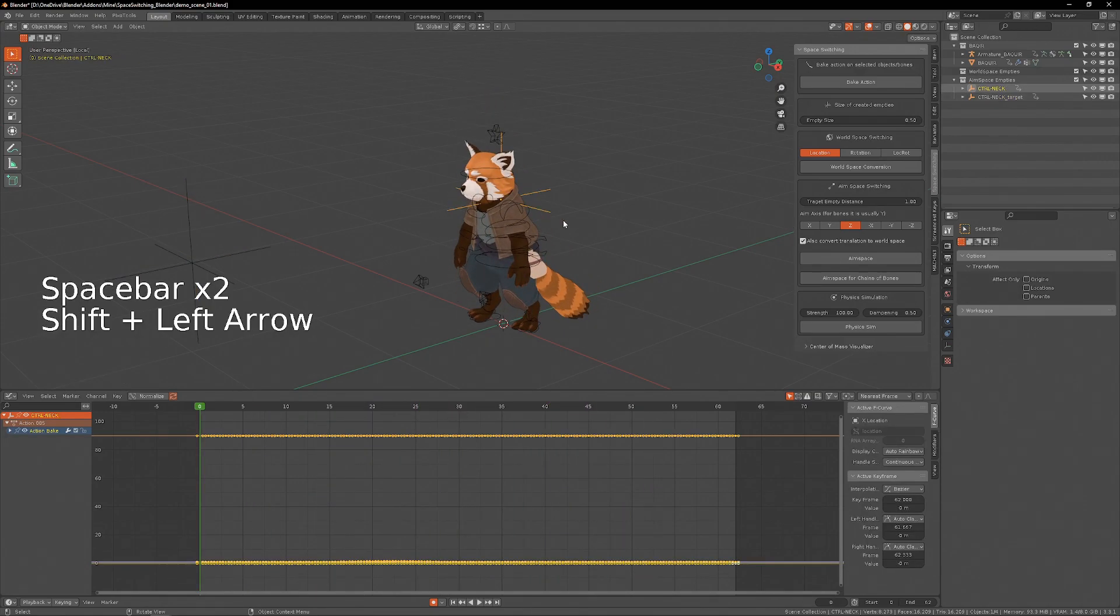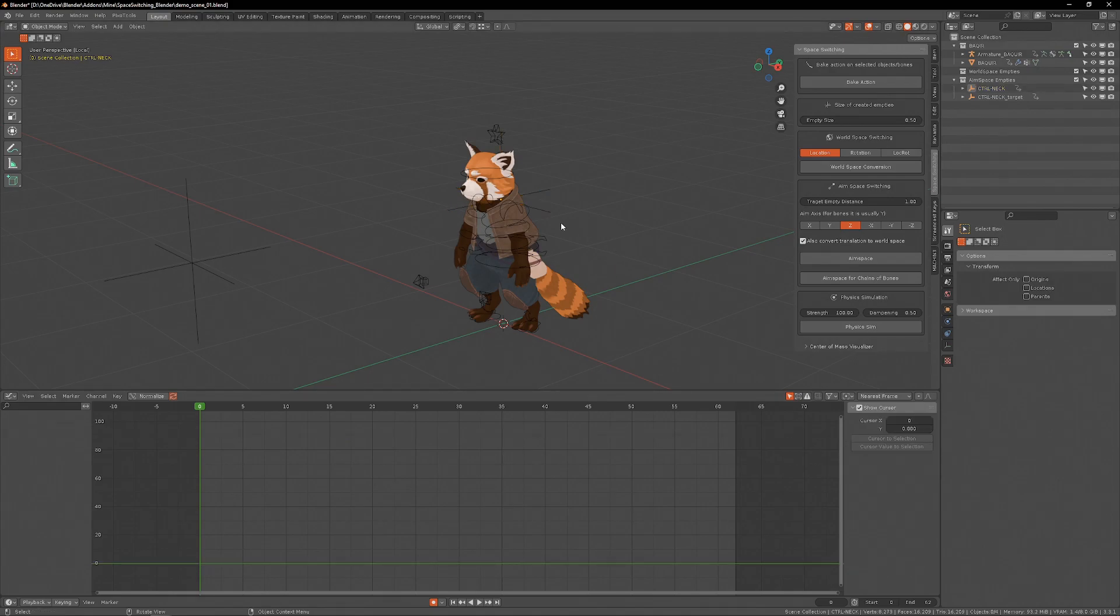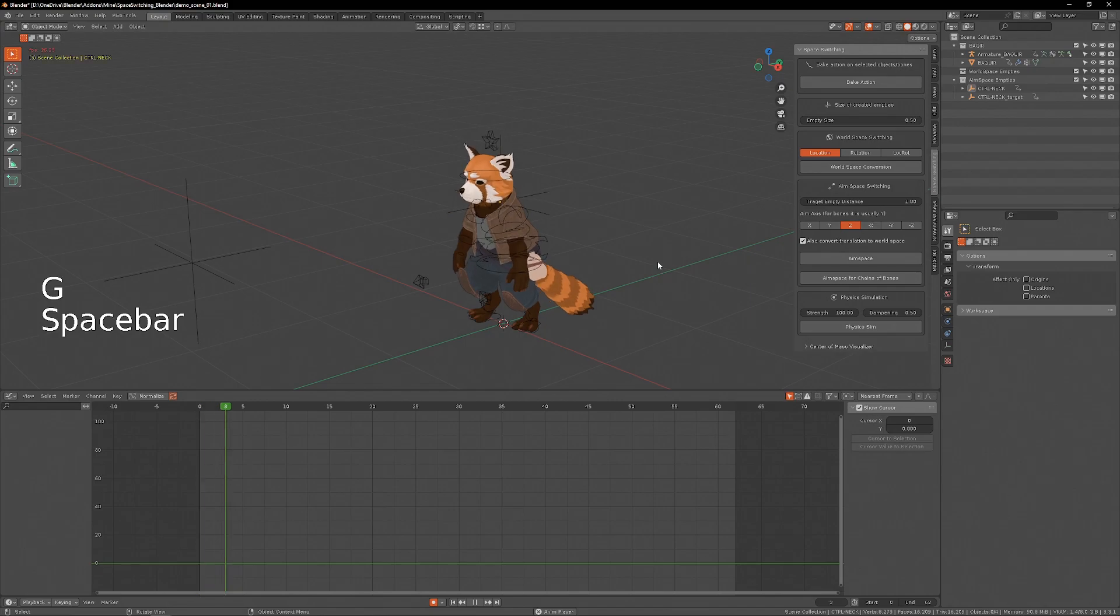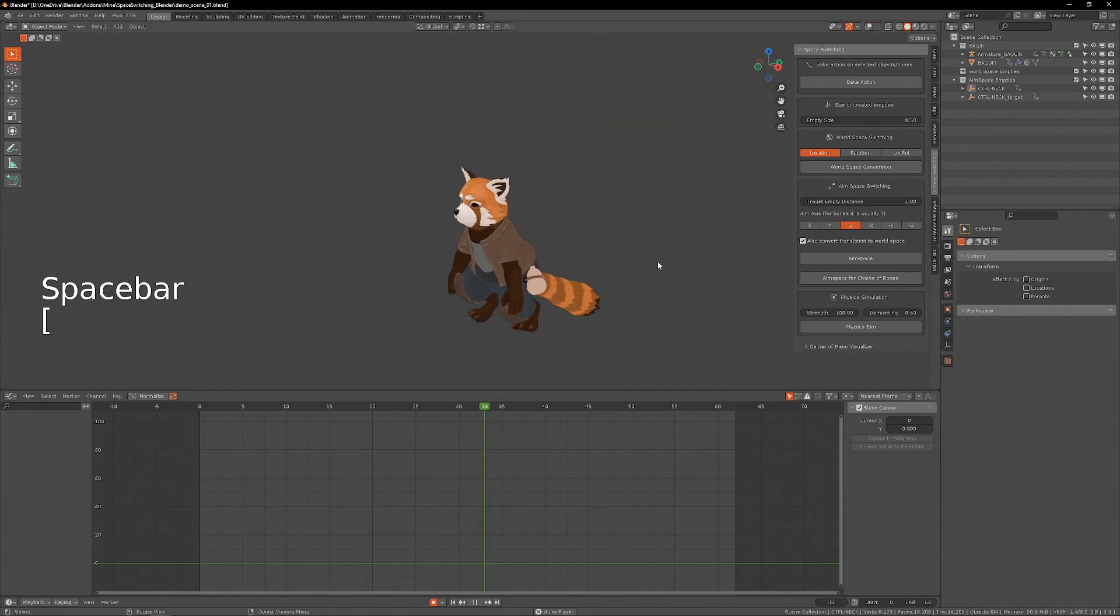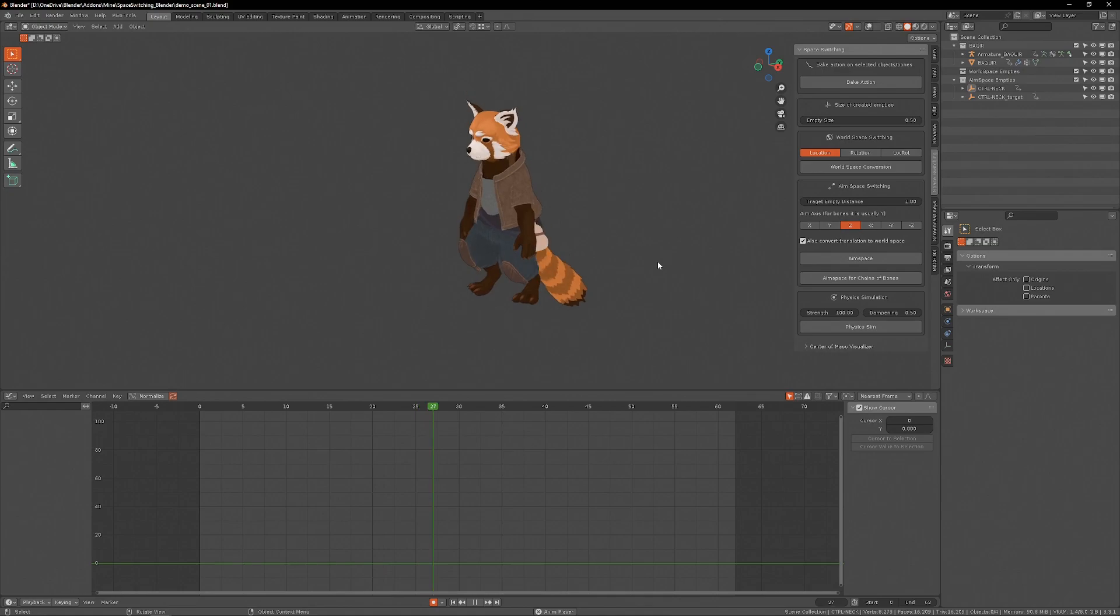And we can also do the same trick as before of the overlapping action by taking this empty and delaying the action by one frame. So now we create an overlapping motion of the head while it's looking at a point in space.